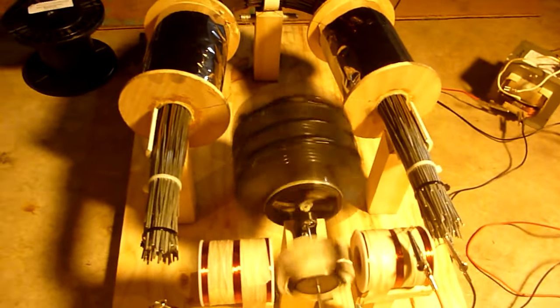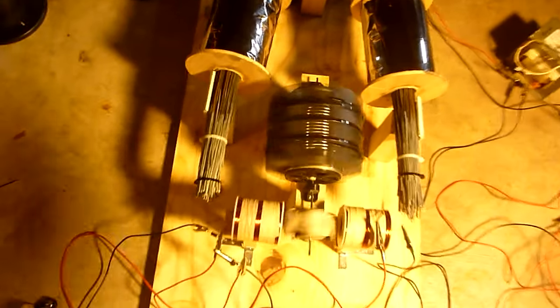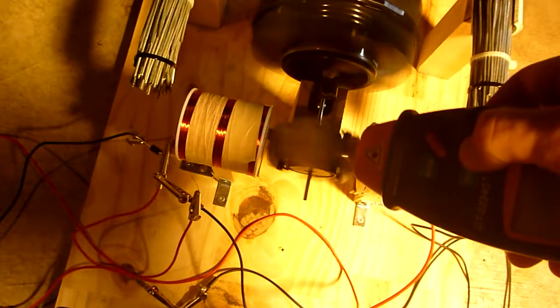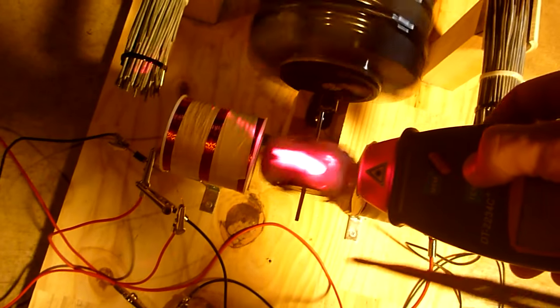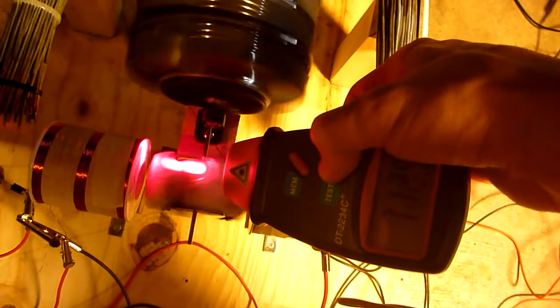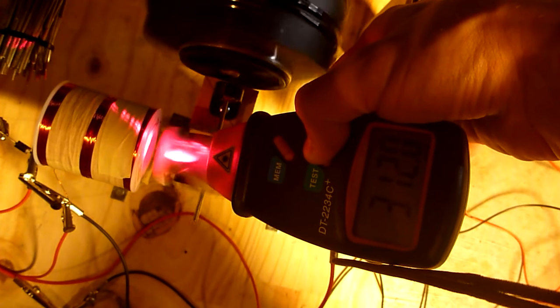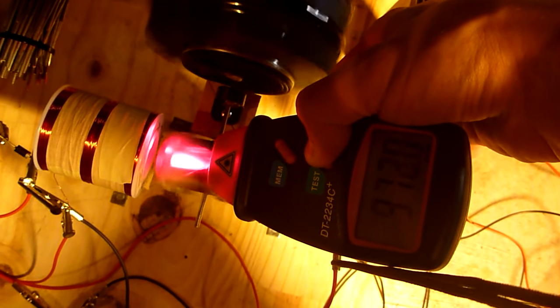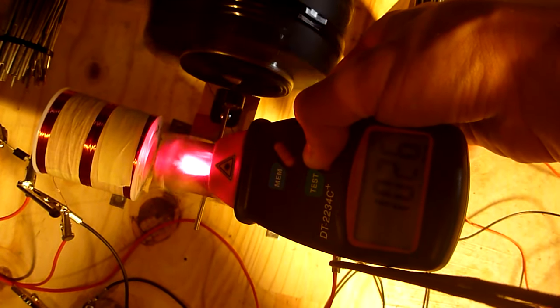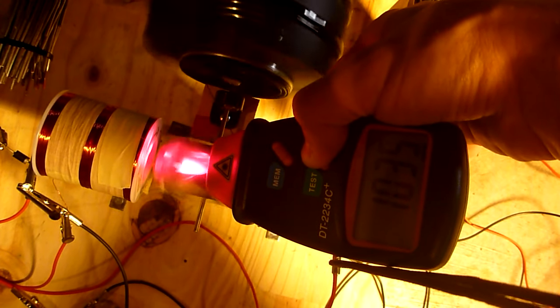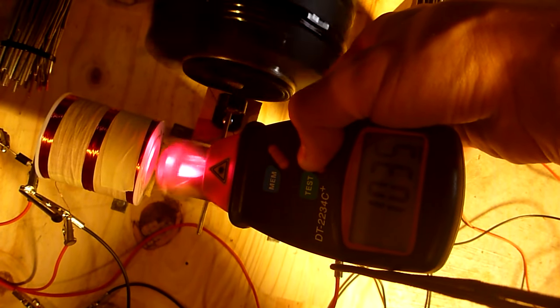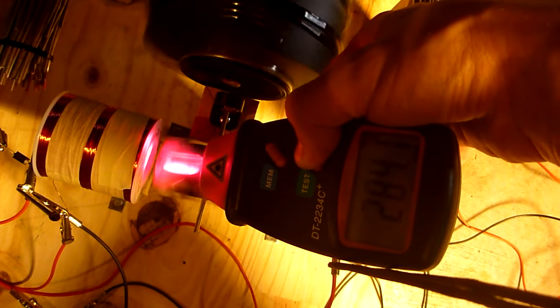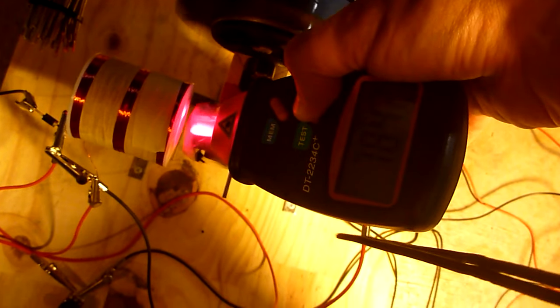Anyway, so as you can see it's moving fairly fast. So let's see what the RPM meter says. Let's see, 1035 RPMs. I believe, let's see.